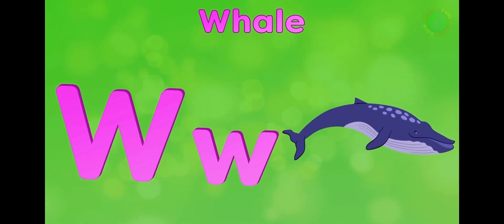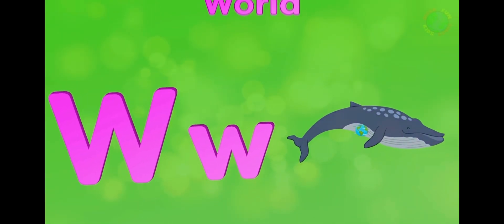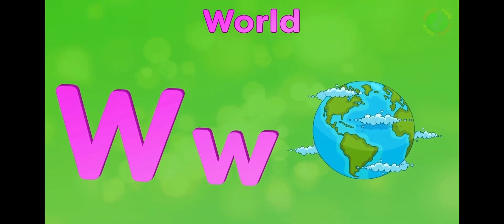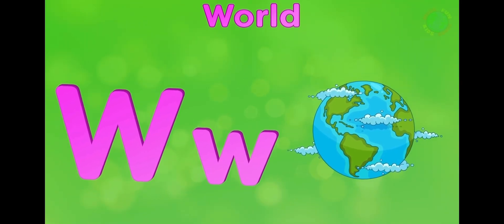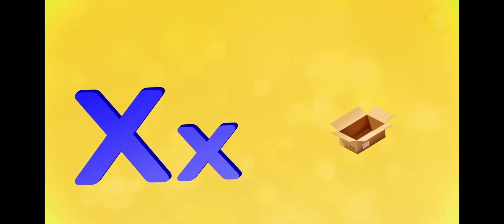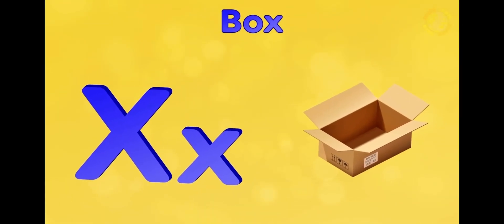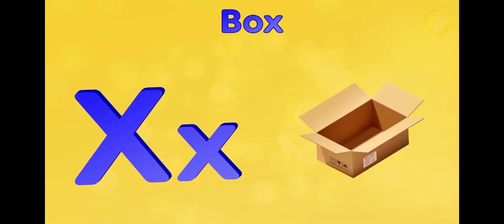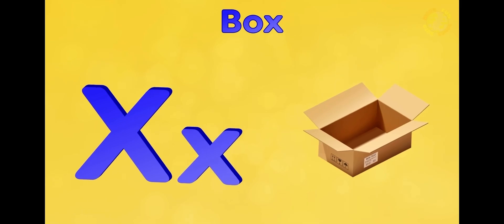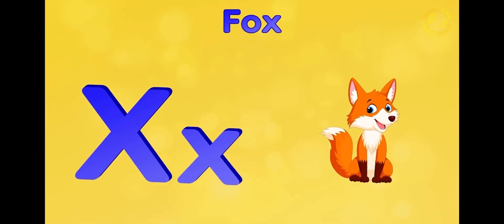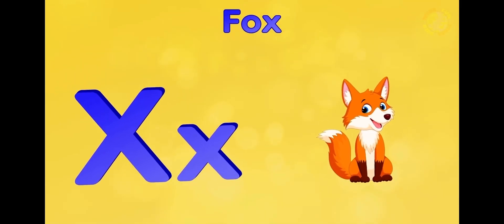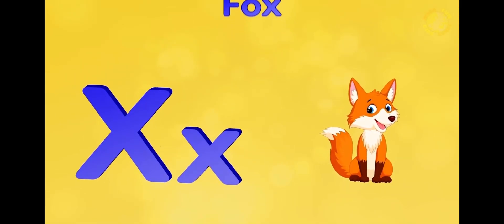W is for whale, w-w-whale. W is for world, w-w-world. X is for box, x-x-box. X is for fox, x-x-fox.